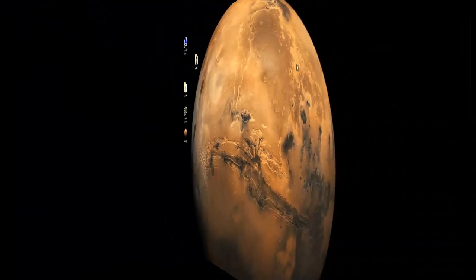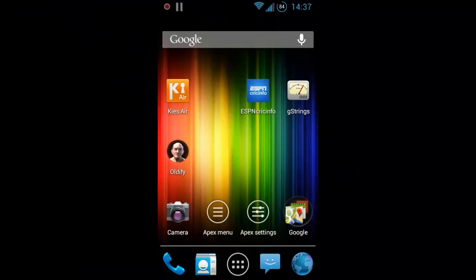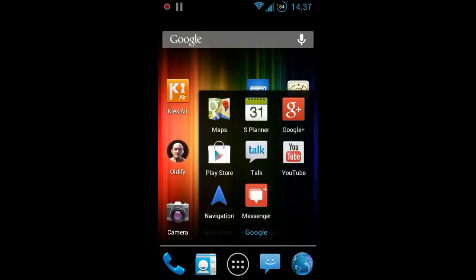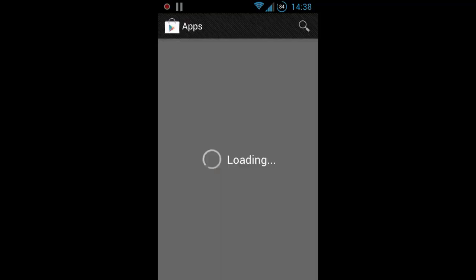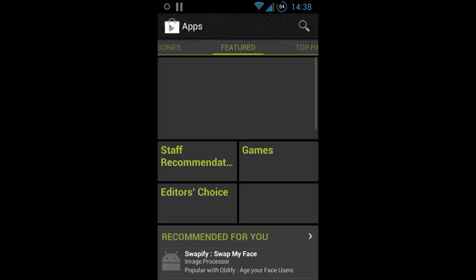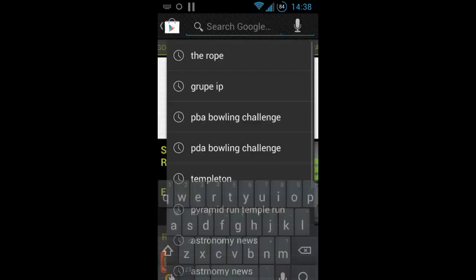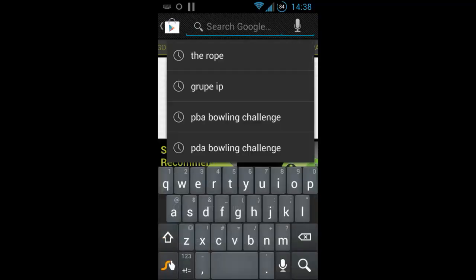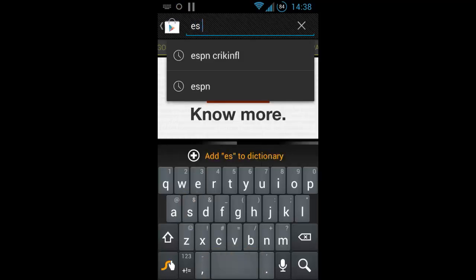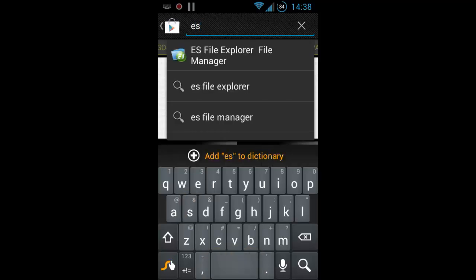Now we need to download ES File Explorer. So go to Google Play Store and search ES File Explorer. It is a free software so you don't have to worry about buying it, just go ahead and install it.